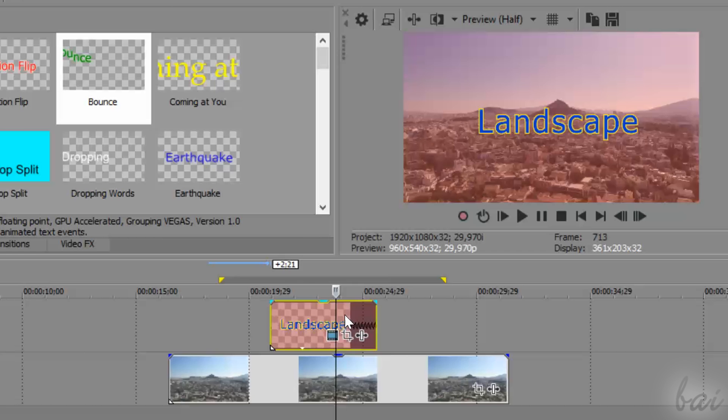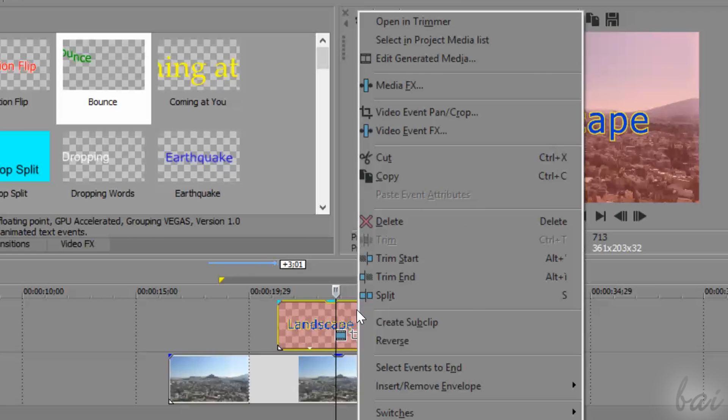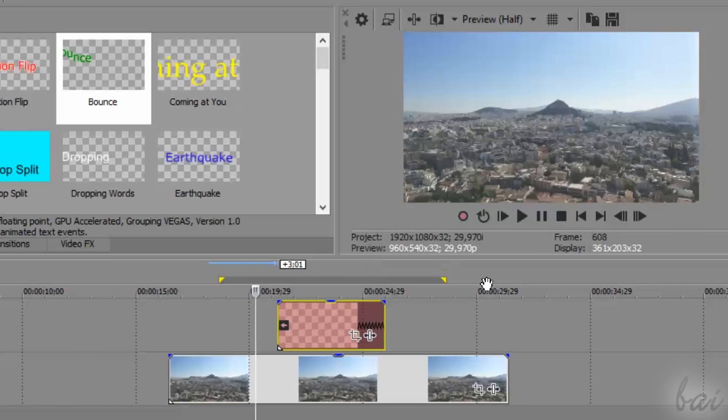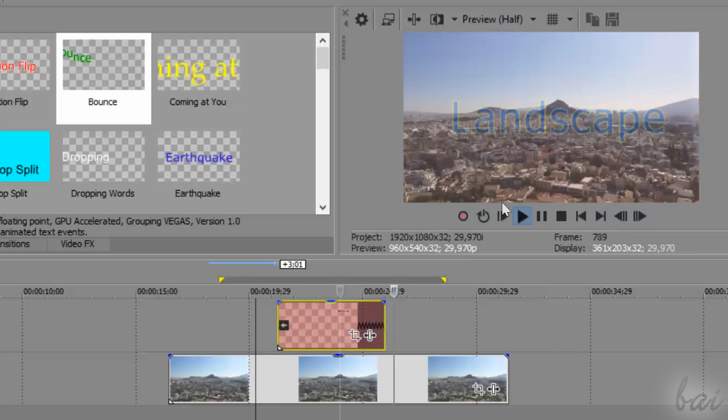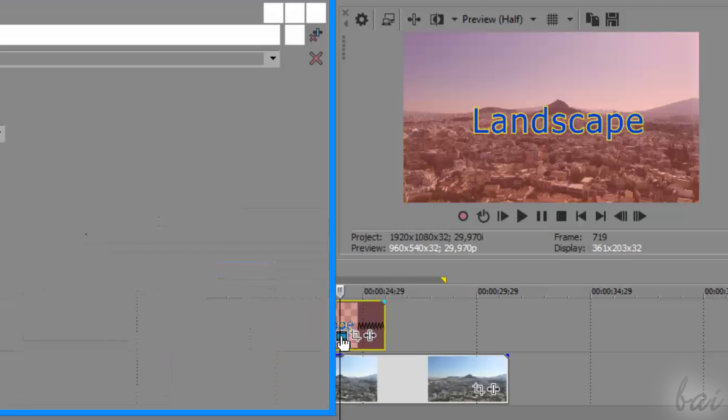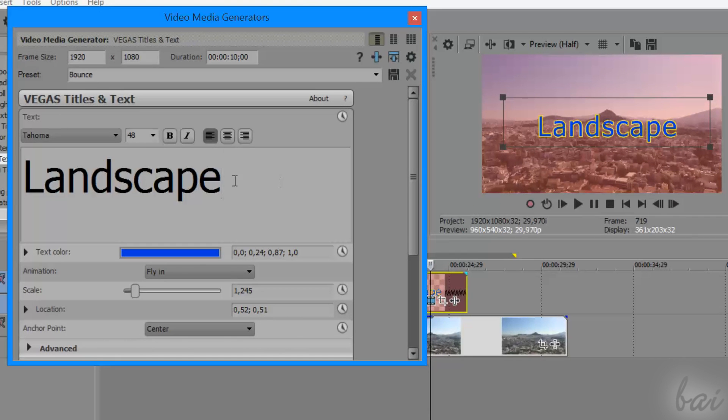You can also reverse the text animation. Just right-click on the text clip and go to Reverse. Remember that you must disable the reverse effect if you want to edit the text content in the future.